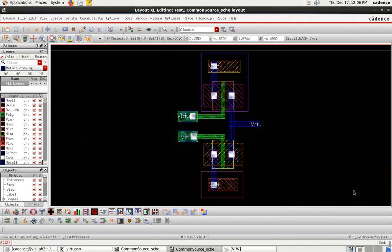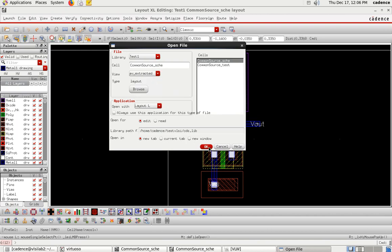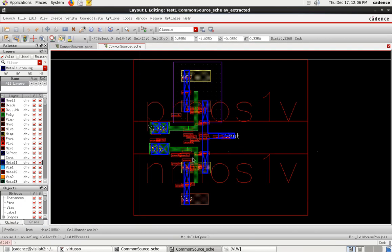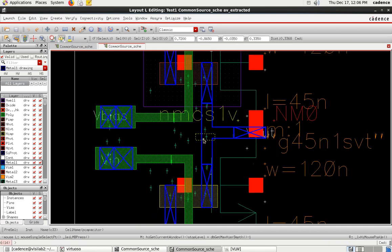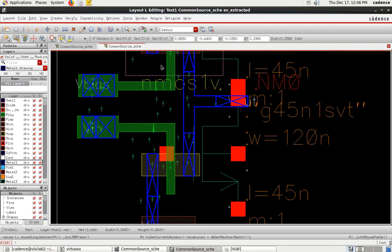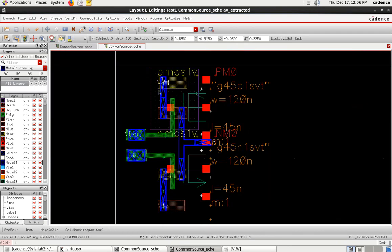Extraction is done. To view the extracted view, go to File > Open, and instead of schematic, select 'av_extracted.' Click OK. Press Shift+F to view the extracted layout — you can see small tiny parasitic elements on the cell.